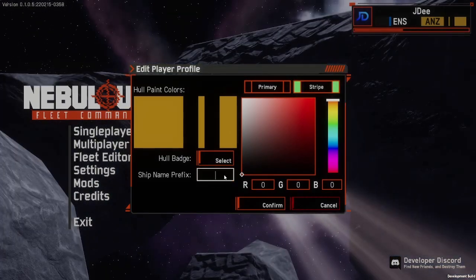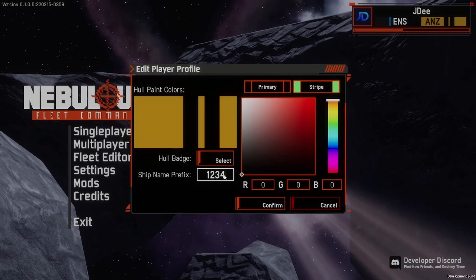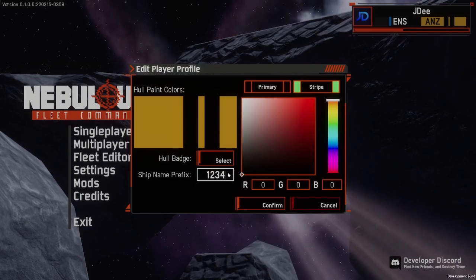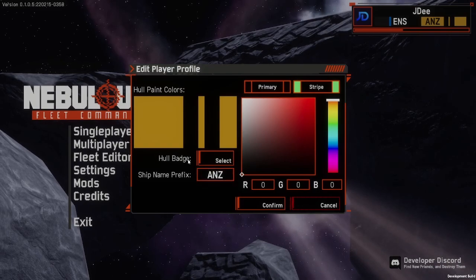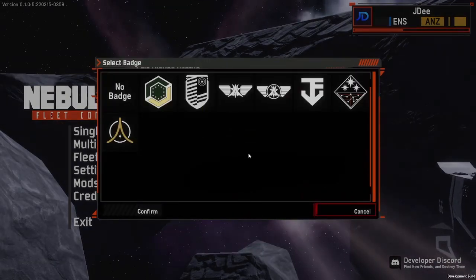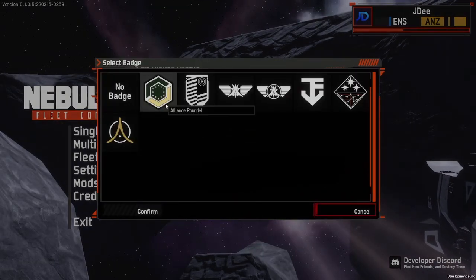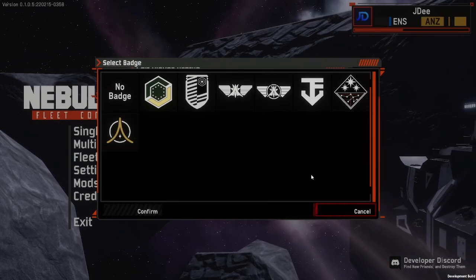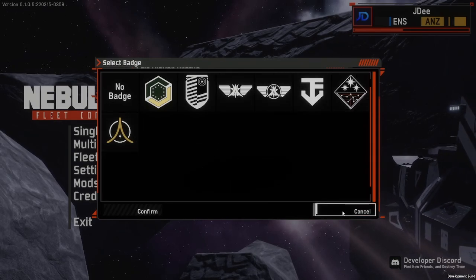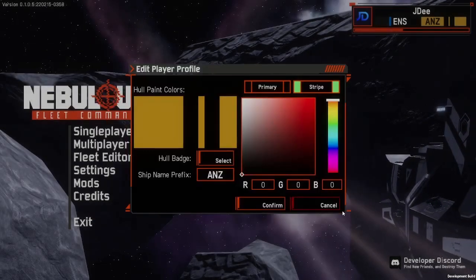You can also change the prefix for your ship's name — the default is ANS, but you can choose up to four different characters to represent your ship. And then you can set a hull badge. The game gives you a set of default hull badges that you can add to your ship, or you can make your own, which is what we're going to do now.